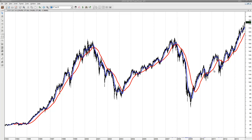Hi traders, this is Mikael Fyrsjö from beststrategiesfortrading.com. Today I'm preparing the chart for the 11th of November 2013. I'm preparing the US markets and first I'm going to tell you what kind of setups I'm looking at.